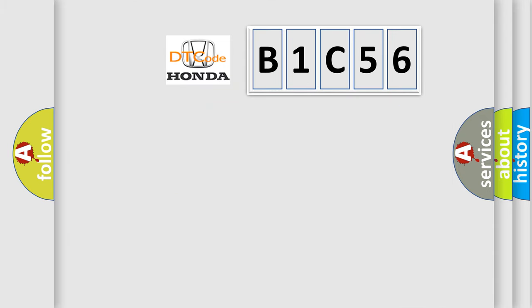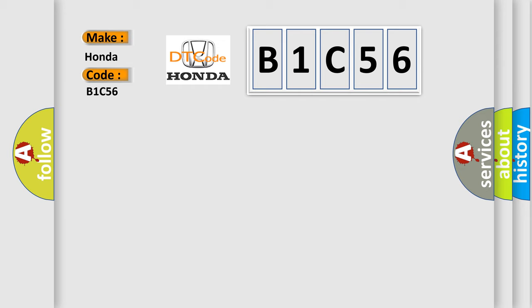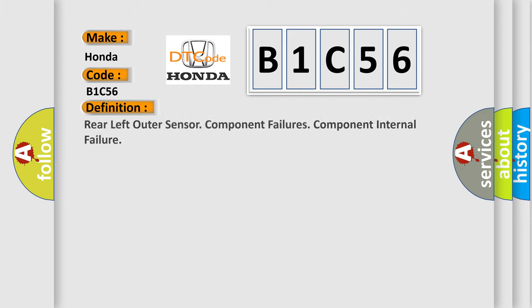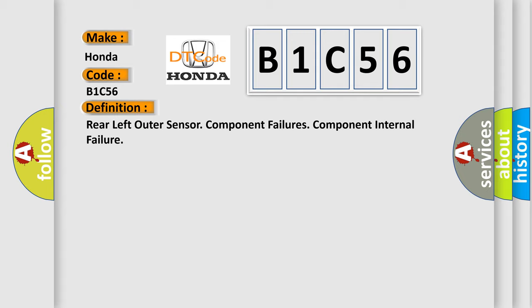So, what does the diagnostic trouble code B1C56 interpret specifically? Honda, car manufacturer. The basic definition is Rear Left Outer Sensor Component Failures Component Internal Failure.